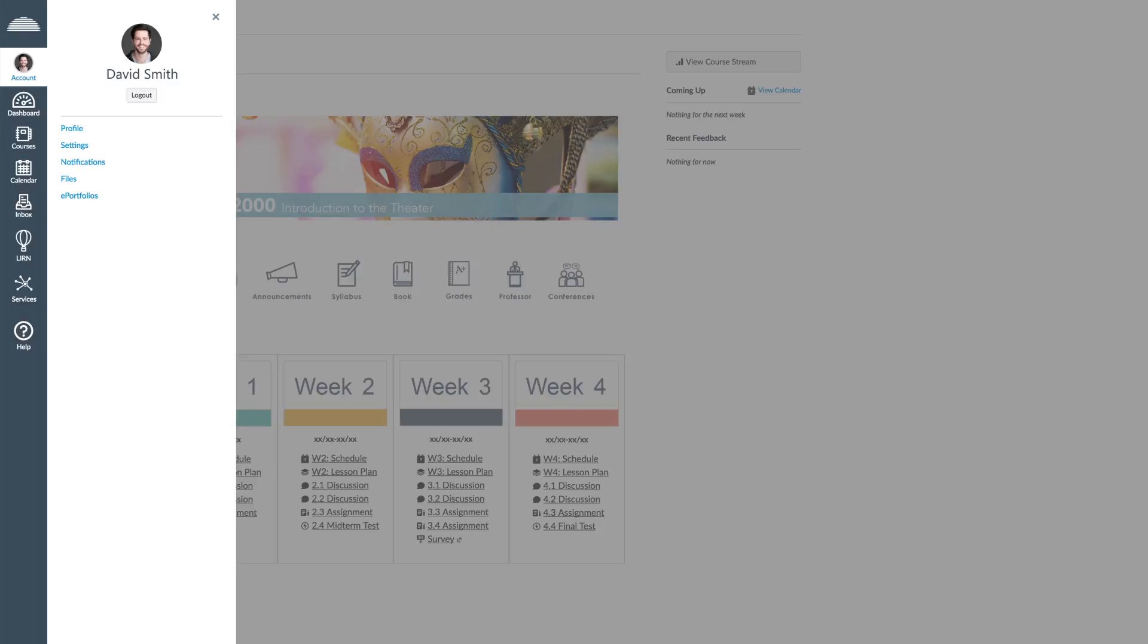Let us begin with the Account tab. Once you click on it, the following sections will appear: Logout, Profile, Settings, Notifications, Files, and ePortfolios.